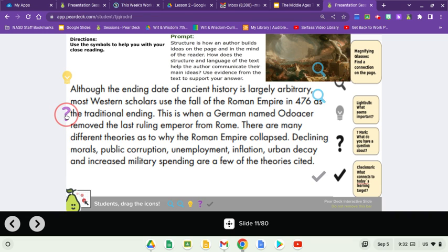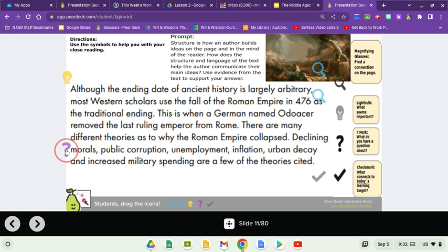This is when a German named Odoacer removed the last ruling emperor from Rome. There are many different theories as to why the Roman Empire collapsed: declining morals, public corruption, unemployment, inflation, urban decay, and increased military spending are a few of the theories cited.